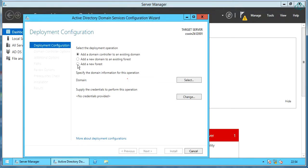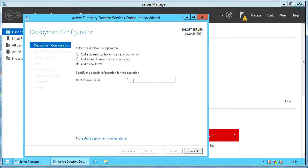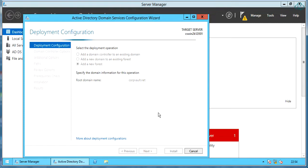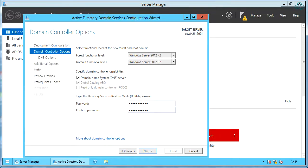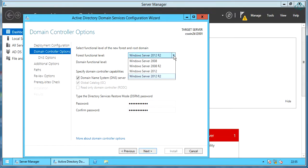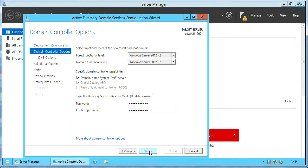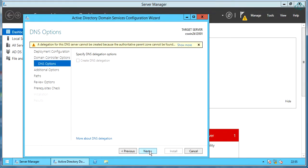Under deployment configuration, select 'Add a new forest' and type in the root domain name. Once done, click next. Type in the directory services restore mode password under domain controller options. Under the drop-down for forest functional level, we see several operating systems visible. We will leave Windows Server 2012 R2 selected. Once done, click next.